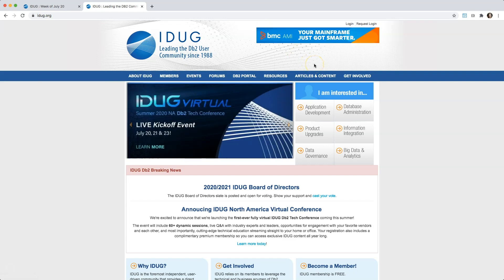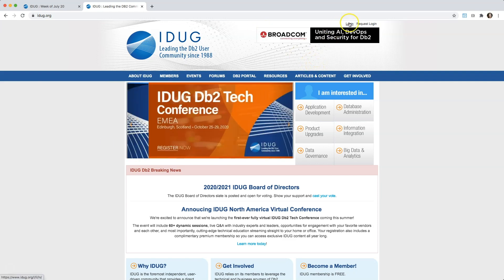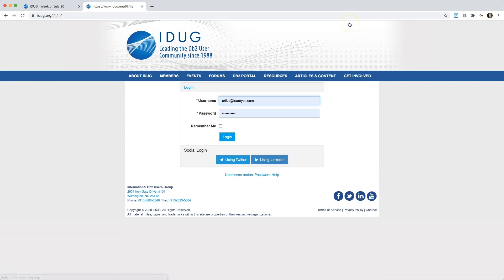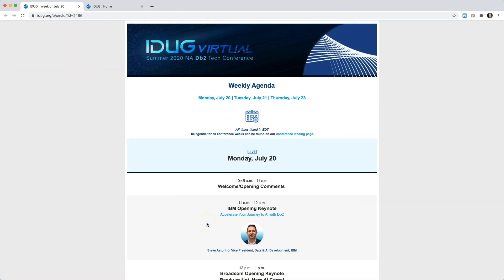To access the conference, navigate to iDUG.org and log into the account that you use to register for the conference. We will be sending out a daily attendee email with the agenda for the day, so keep an eye out for those as well as other important conference announcements.